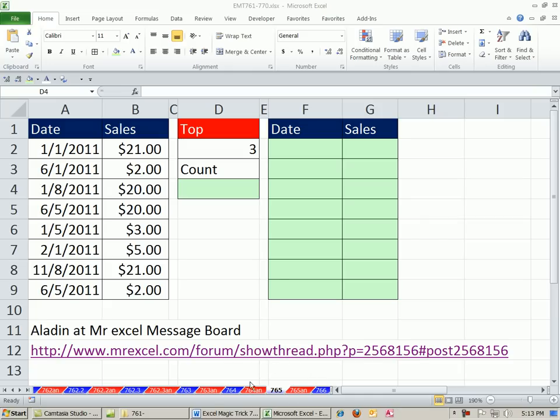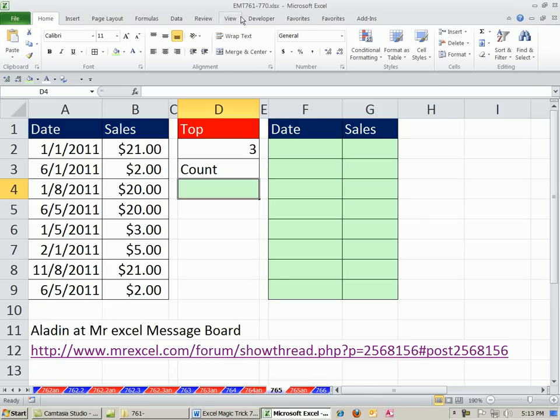Welcome to ExoMagic Trick number 765. If you want to download this workbook, ExoMagic Trick 761-770, click on the link below the video.